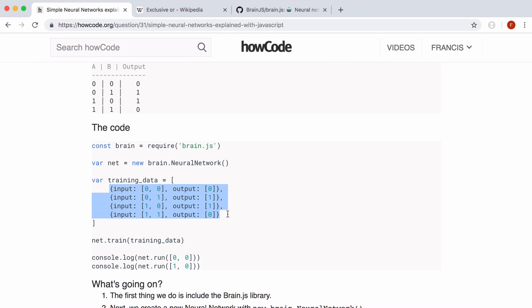This is kind of different from a more complicated neural network because what we are doing is we're actually showing the network every possibility. But with a more complicated neural network you can just show some training data and your neural network can work out the correct answers after that.